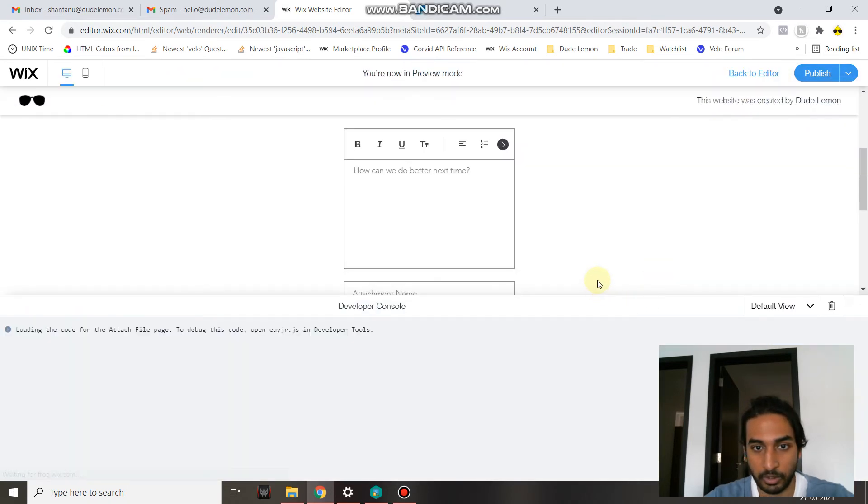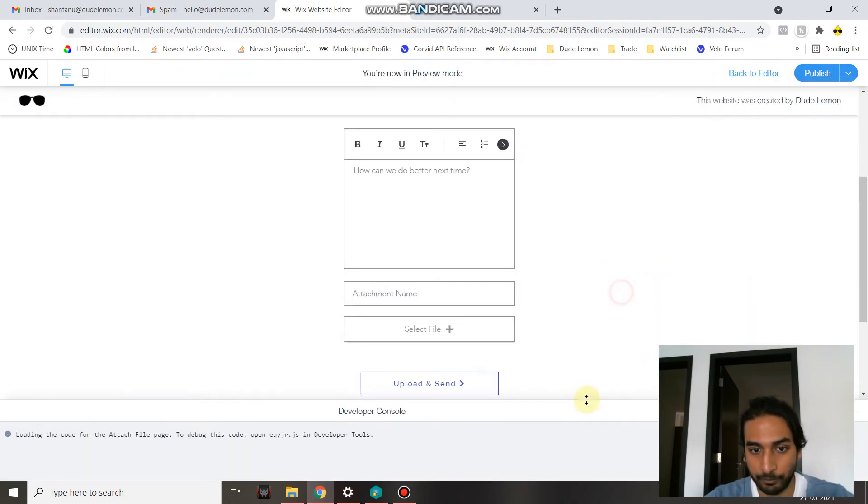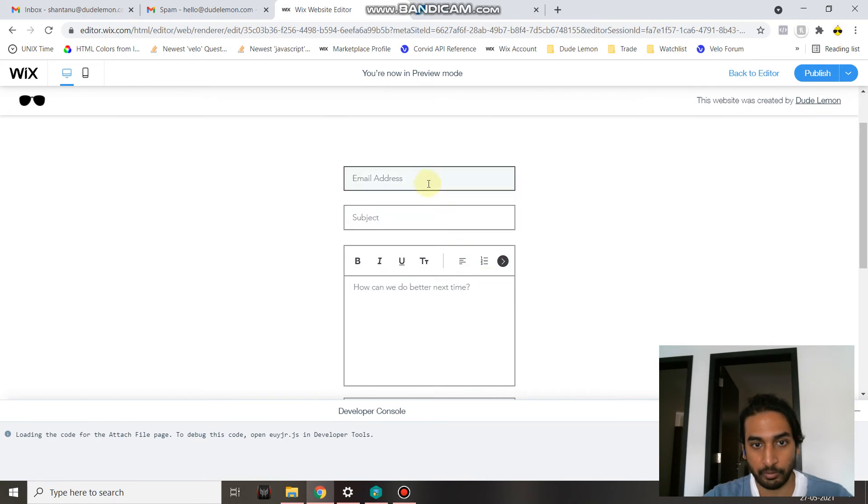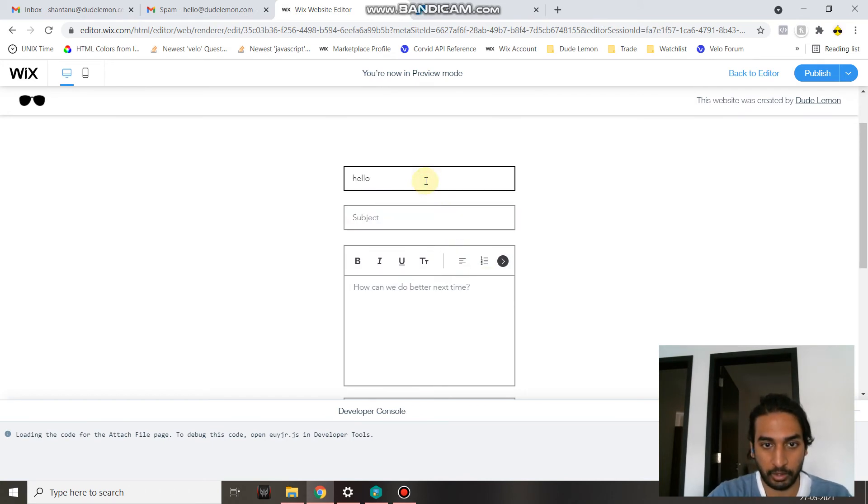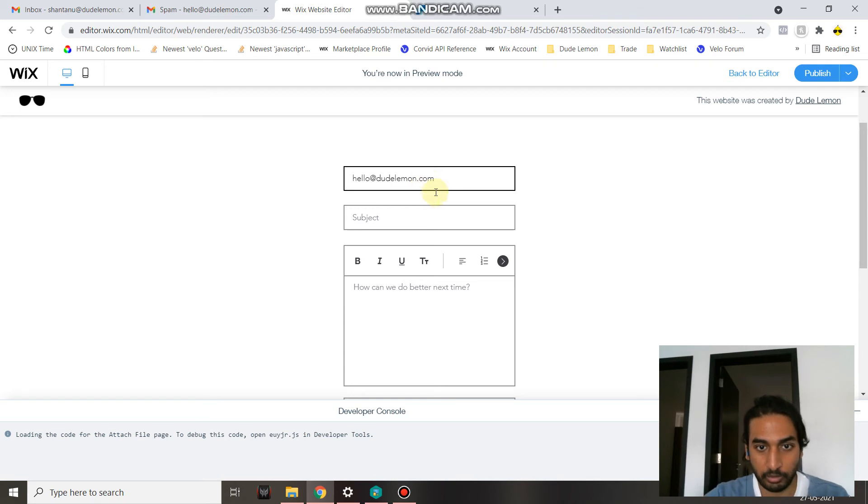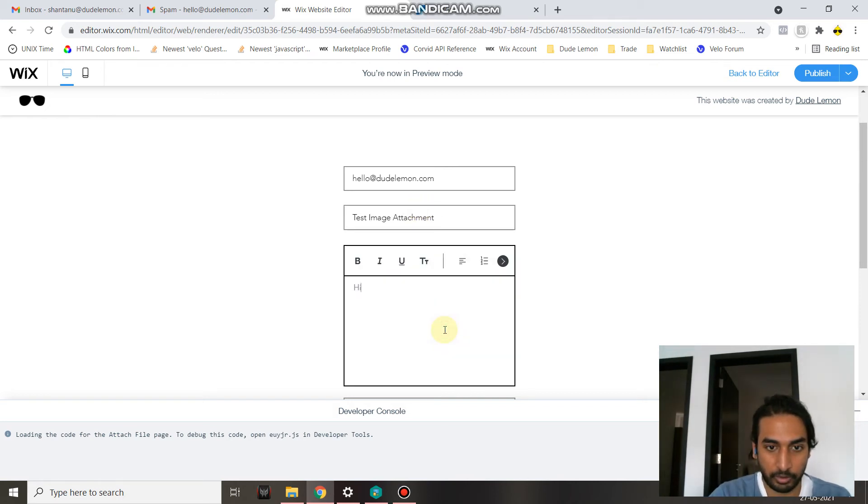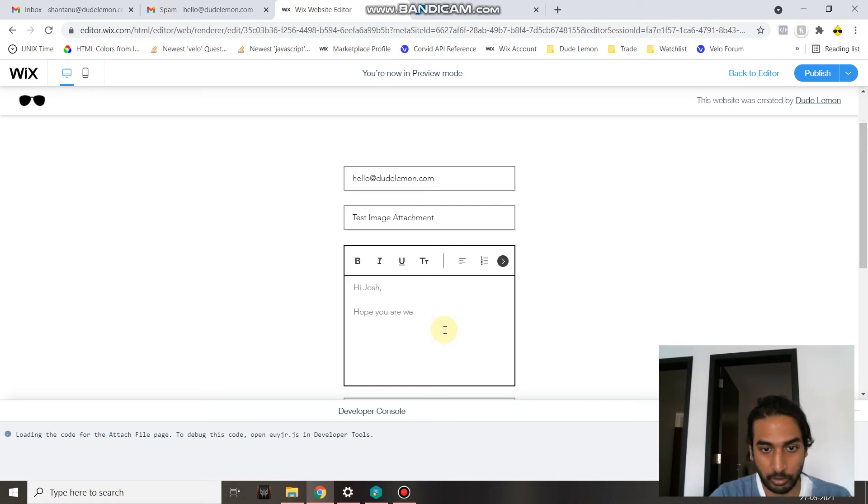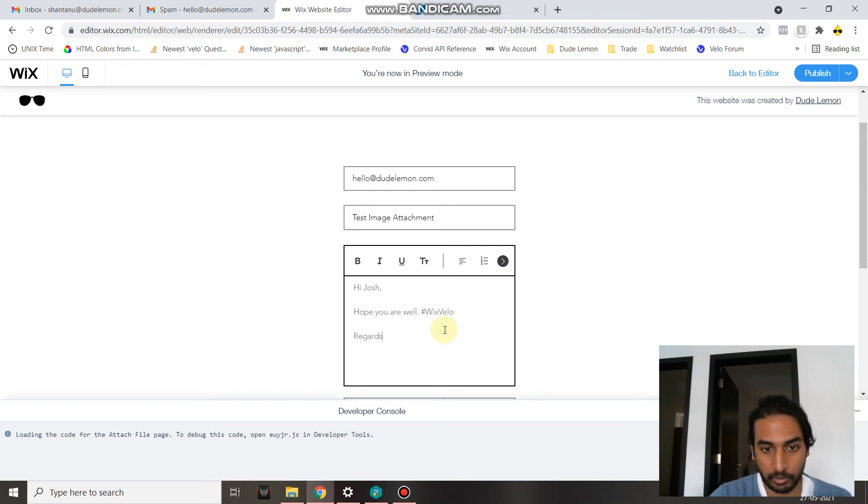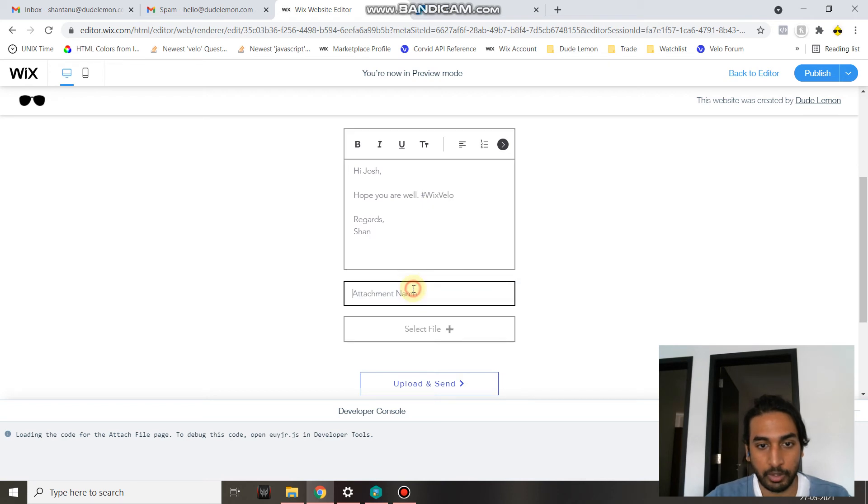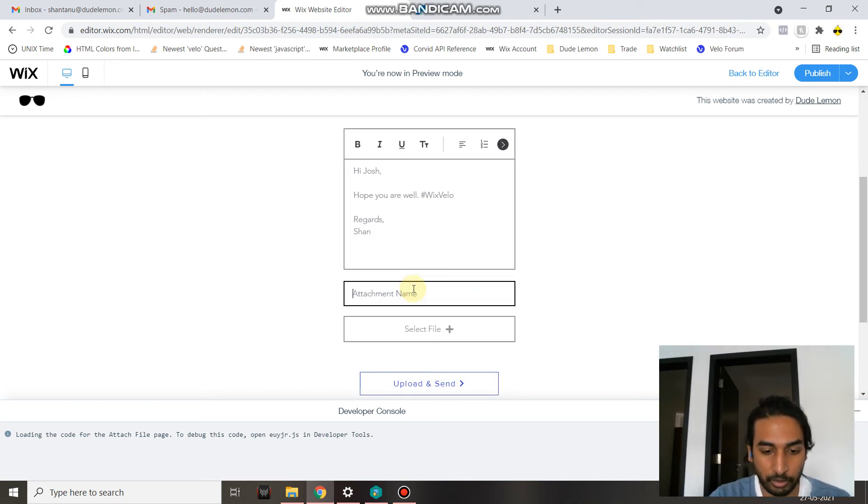Let's go ahead and actually send an email with the image attachment. I'm going to send it to hello@dudelemon.com. Subject is 'Test Image Attachment.' Let's write a body: 'Hi Josh, hope you are well. Wix Velo. Regards, Sean.'